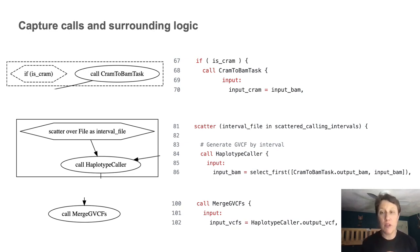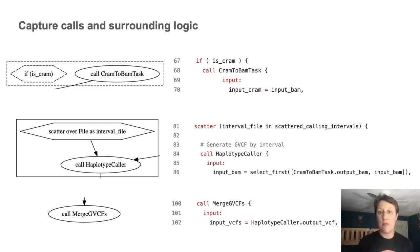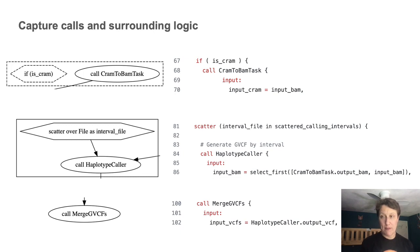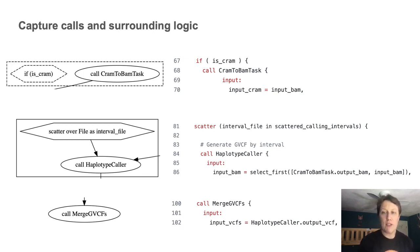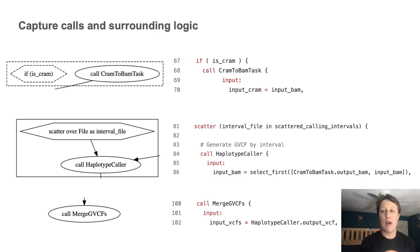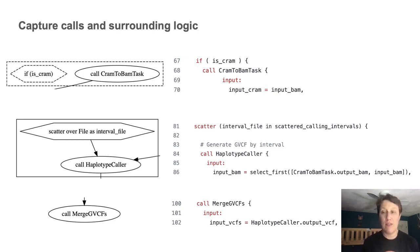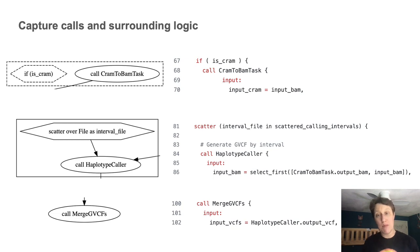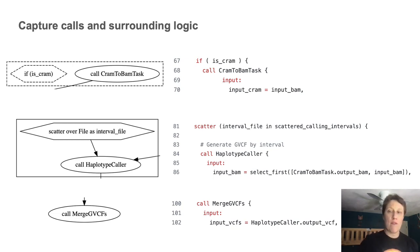Now, if I'm curious about the specific syntax of those controls, I can look up the relevant terms in the WDL language specification on GitHub, which includes explanations and examples of their expected behavior. And finally, I can also see how the calls are connected by their inputs and outputs. As in the case of the merge VCFs call, taking as input the outputs from the HaplotypeCaller call.